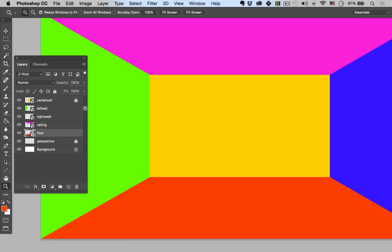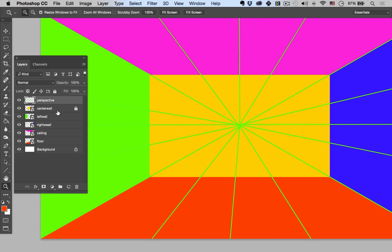To fine-tune the alignment, hit V for the move tool and use the arrow keys to nudge walls into place. Move the perspective layer up above everything else to check how things are looking — and that's looking pretty well aligned.